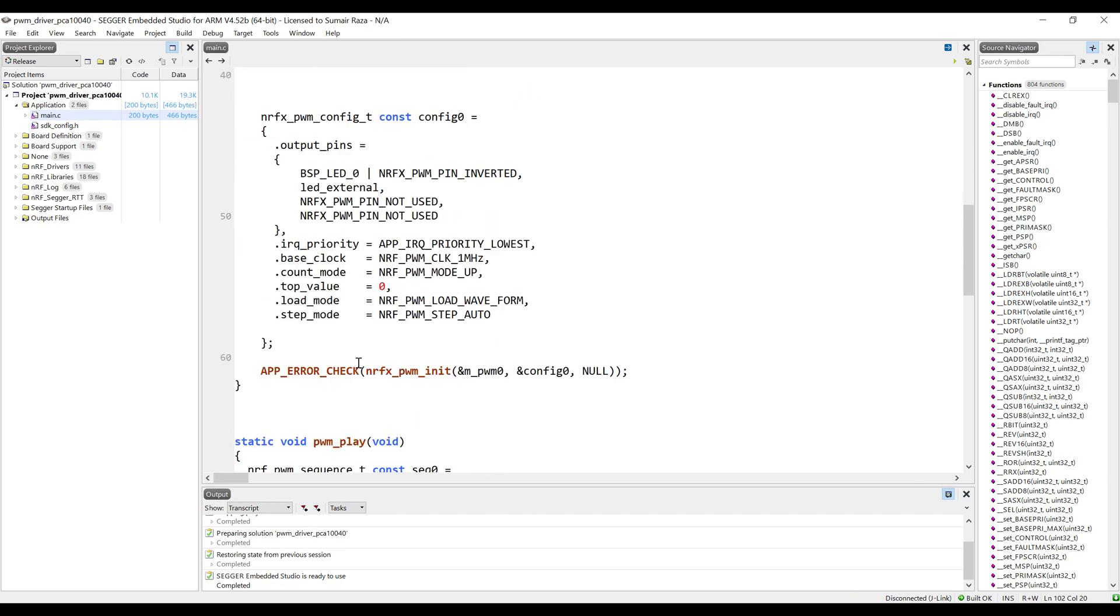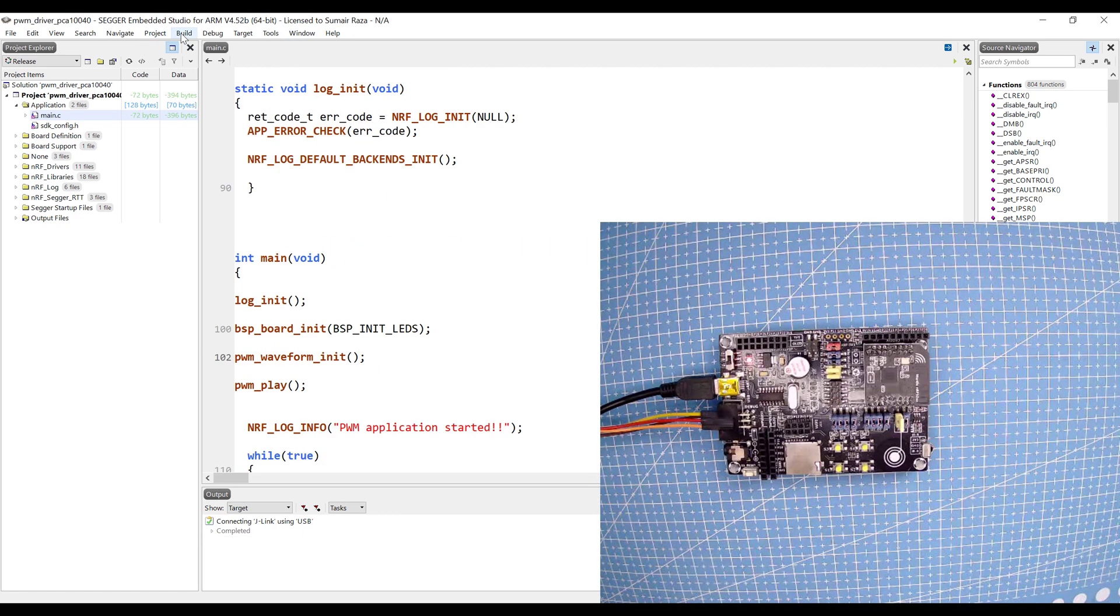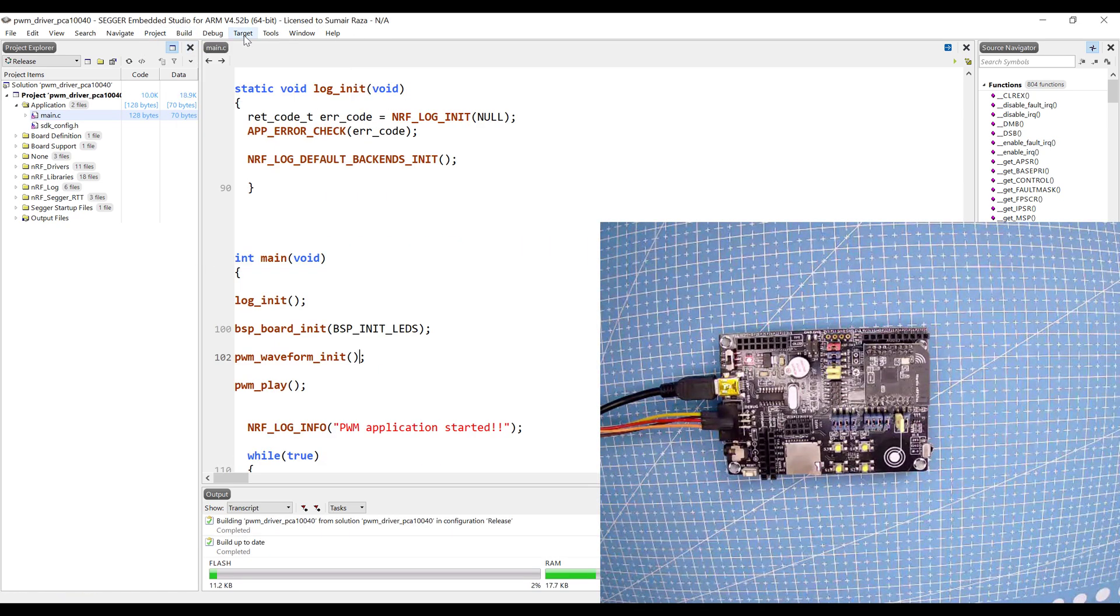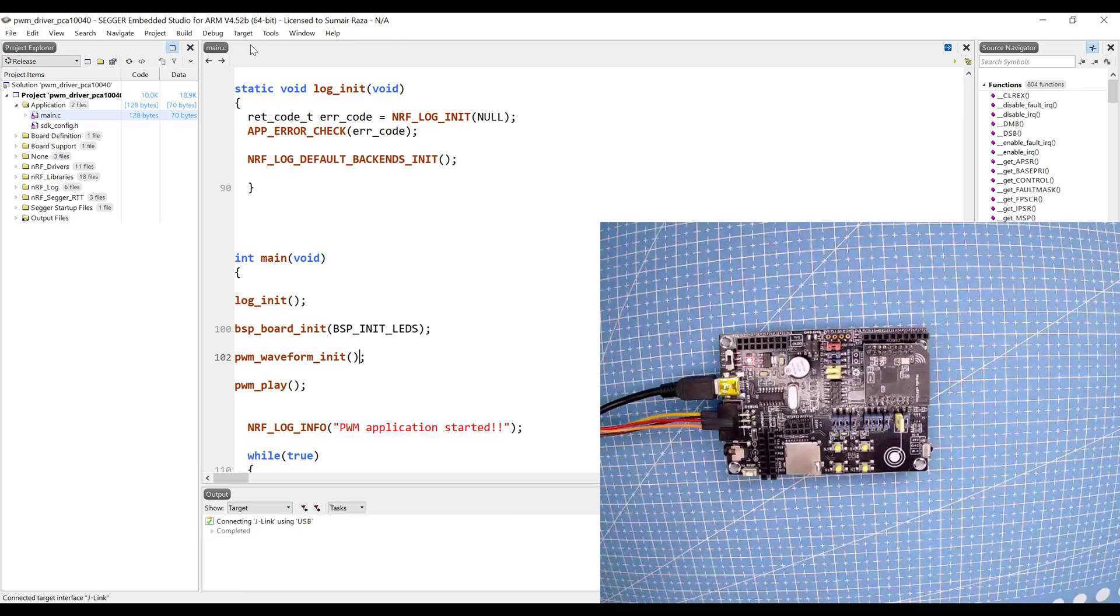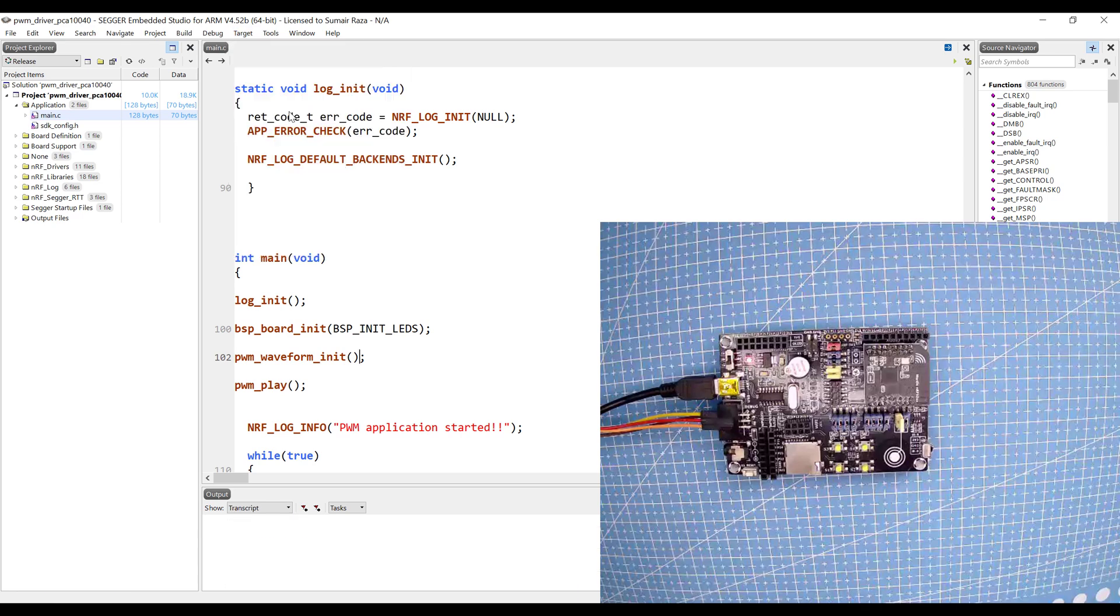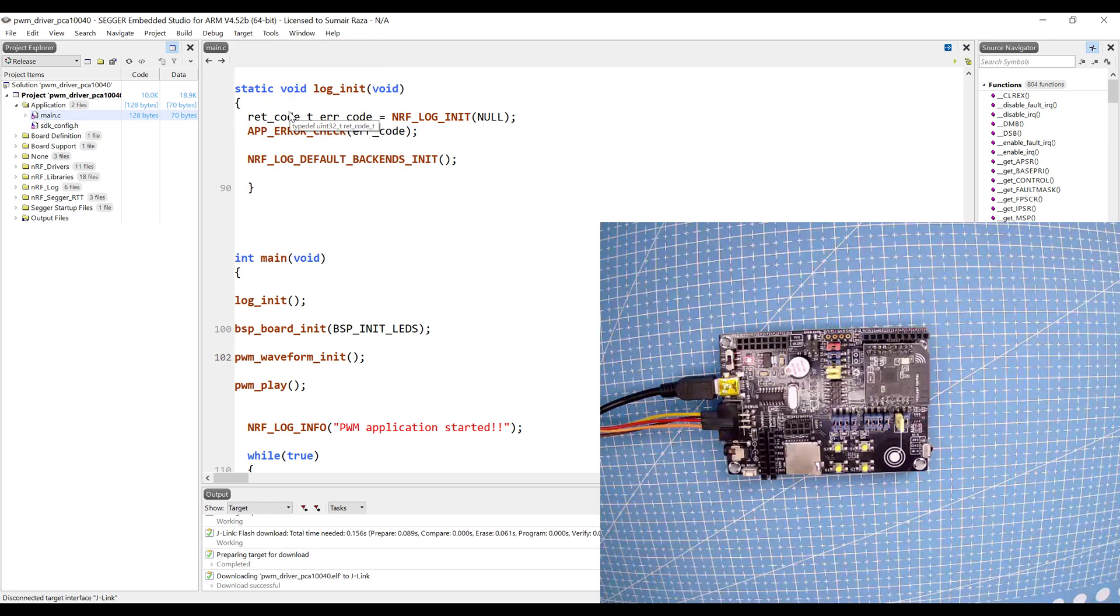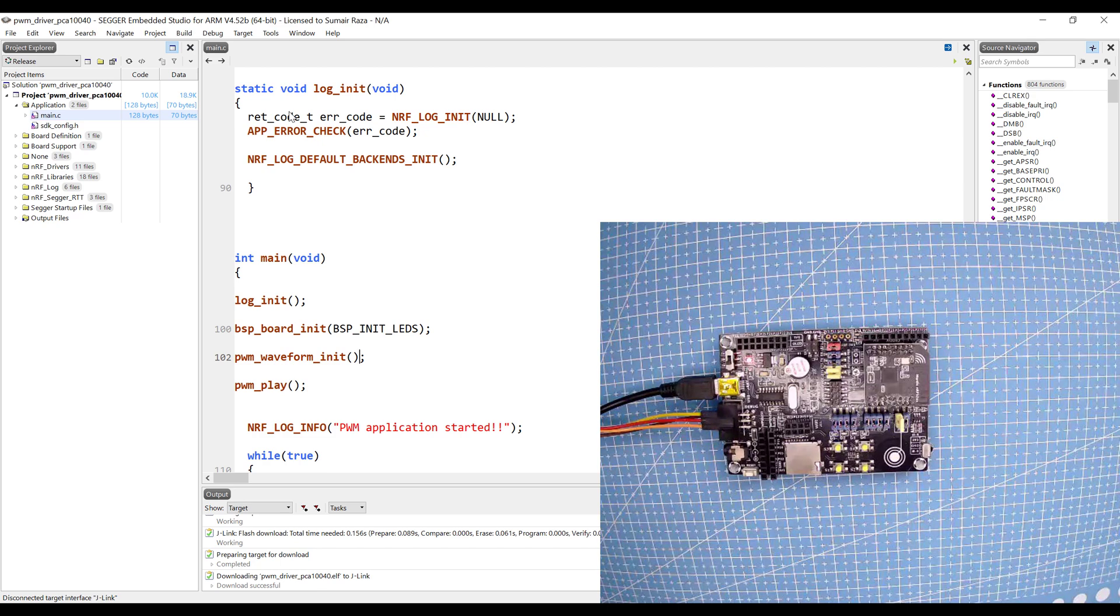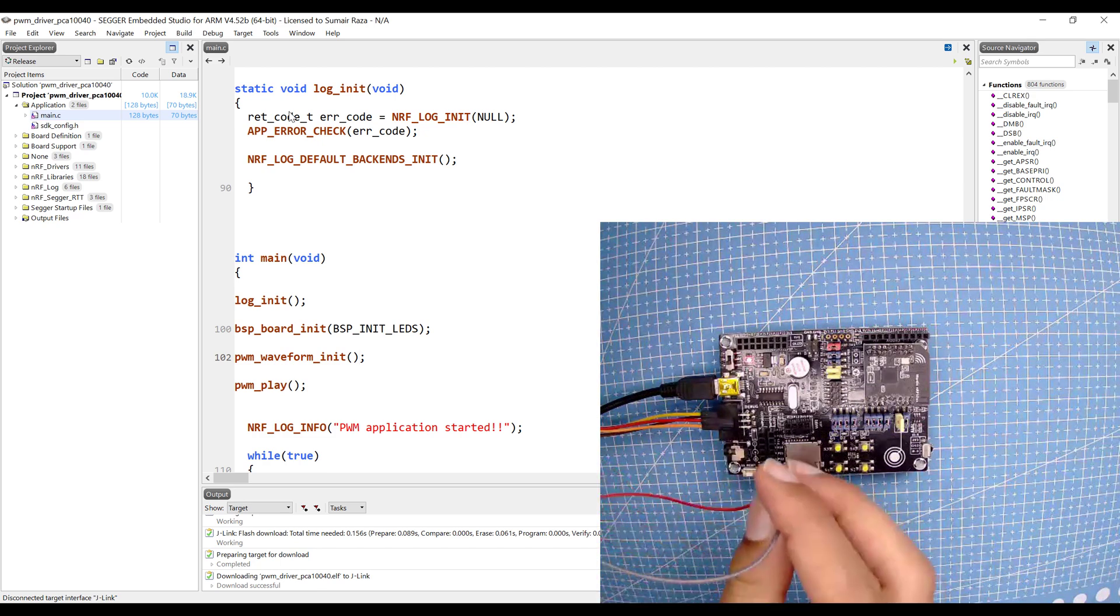It's finished now. Let's build the code. Once the code is built, just make sure your device is connected, click on connect, and then erase all and then download. Once it's downloaded, you can see the LED has a very dim light, and it's because of the specific wave.